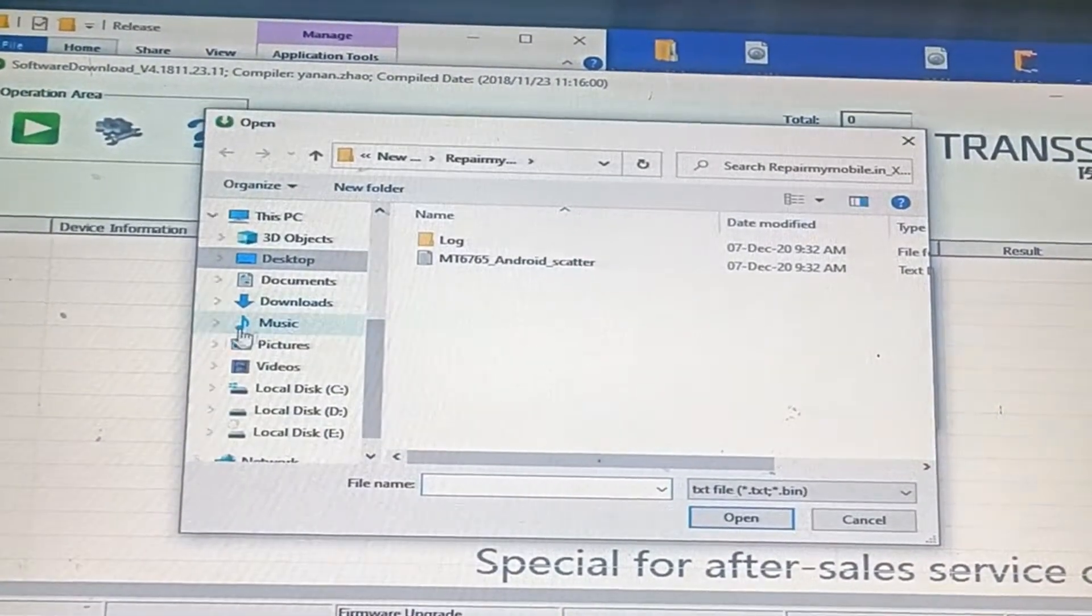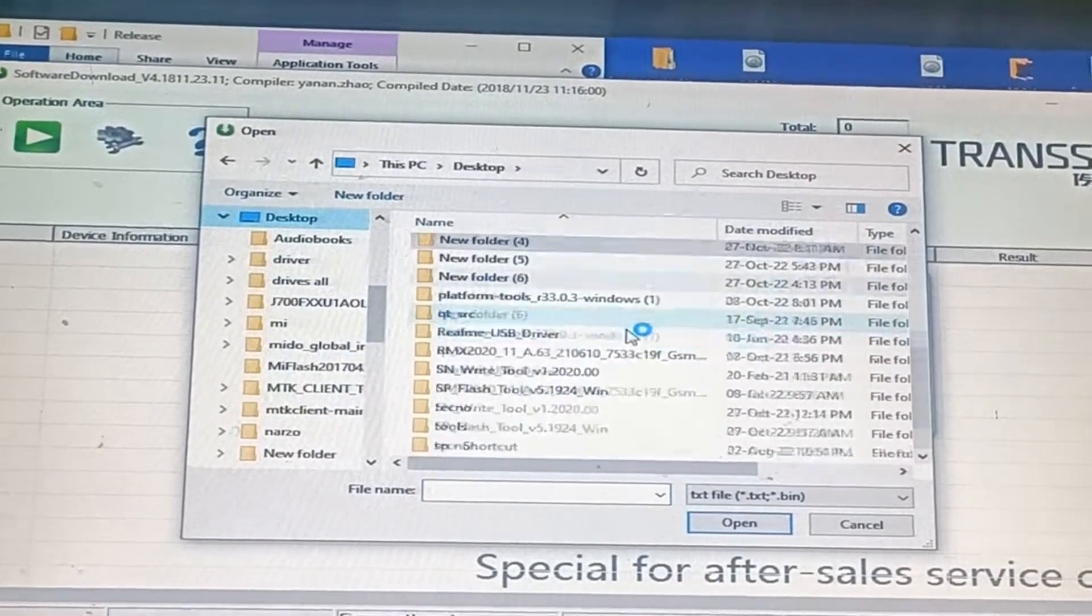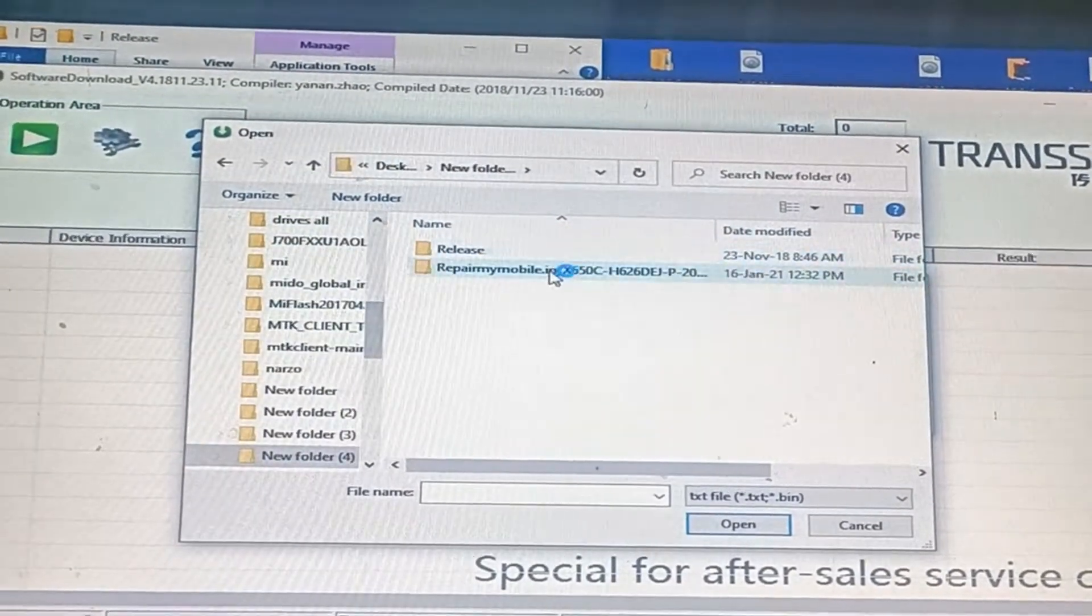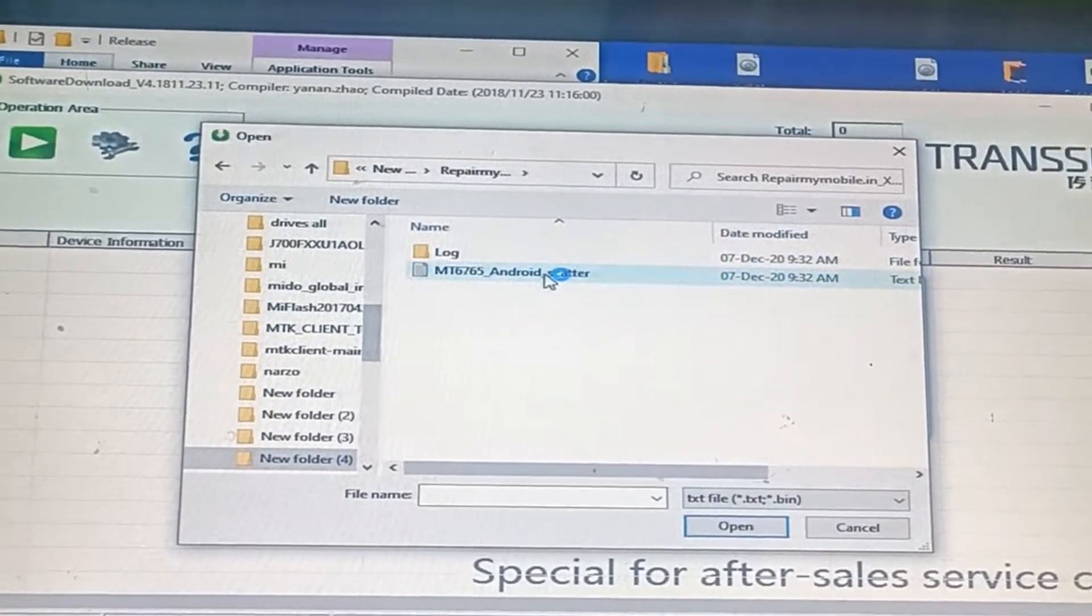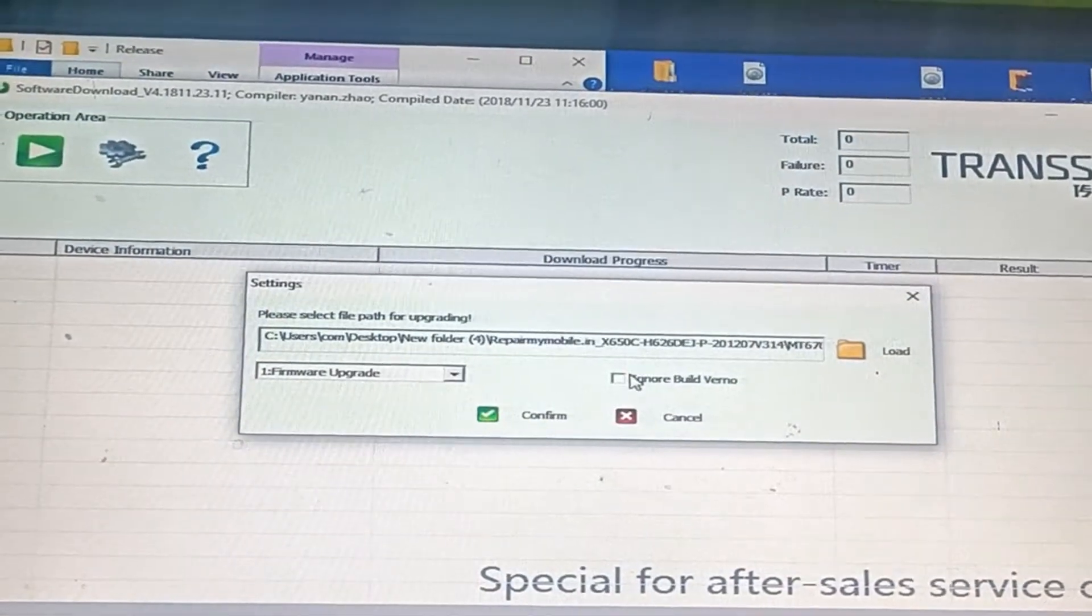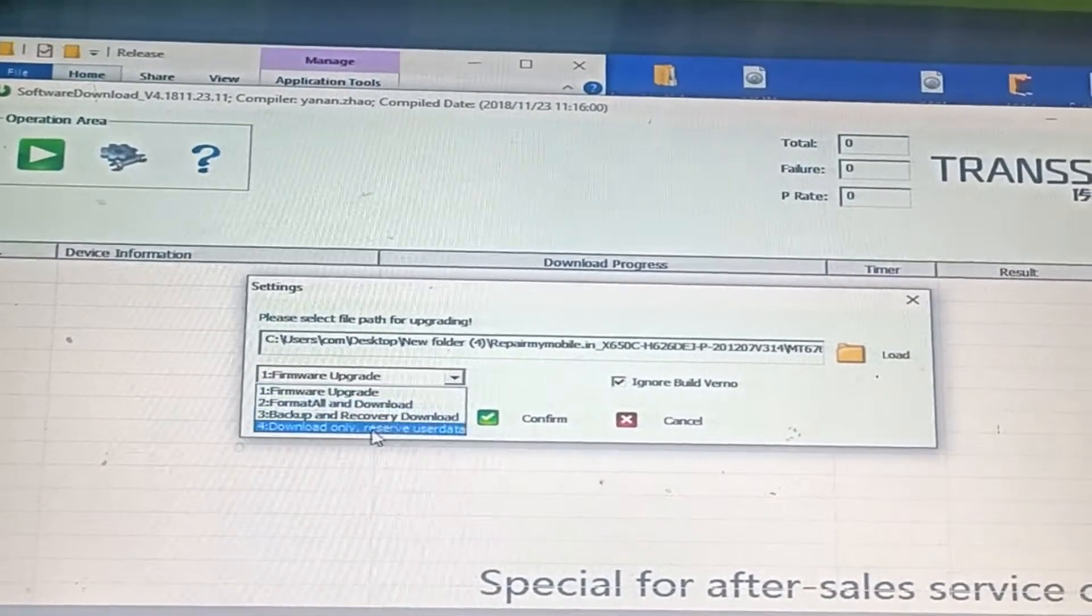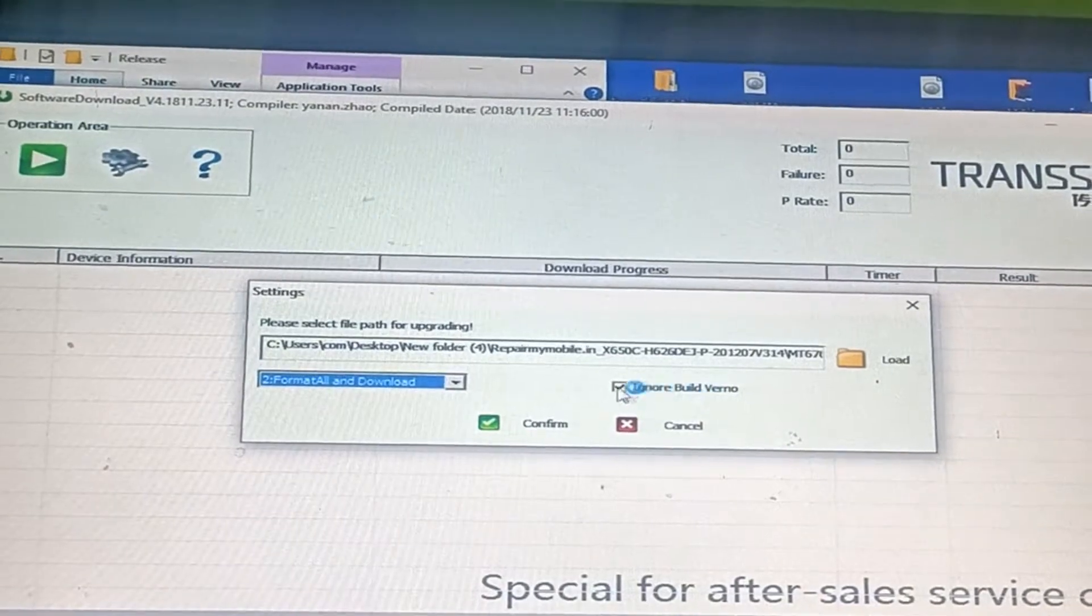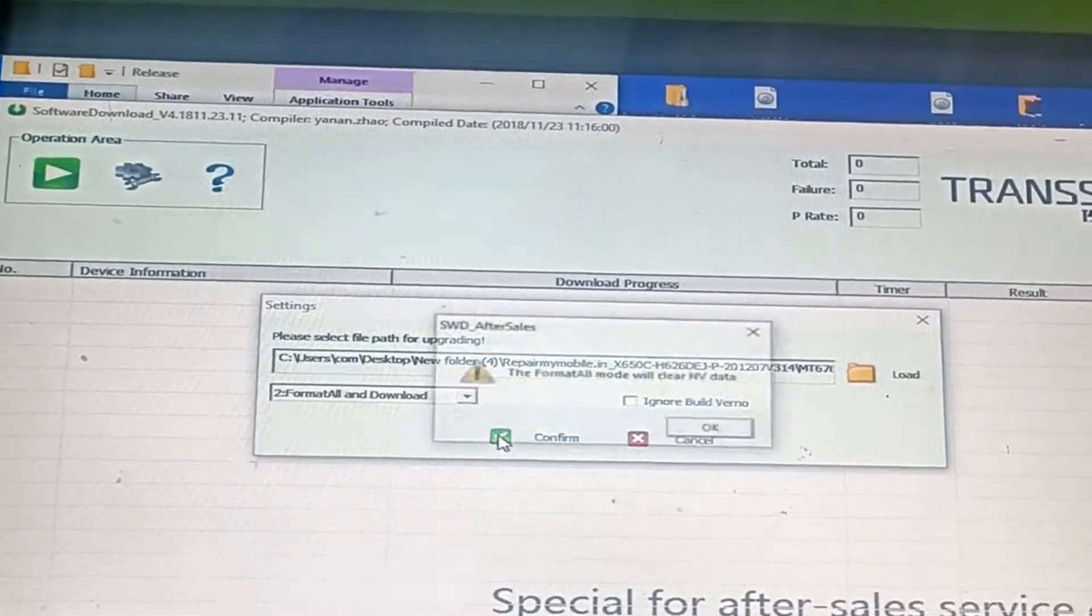Go to your desktop where the file is extracted and open the folder. Select the md67 scatter file, ignore build version, select format all and download, then click confirm.